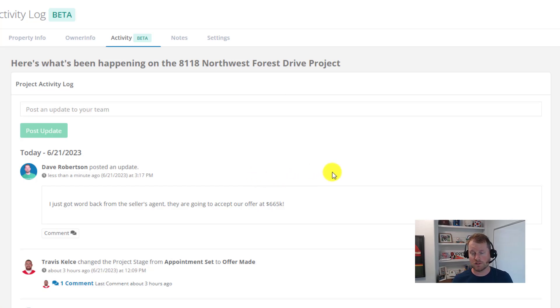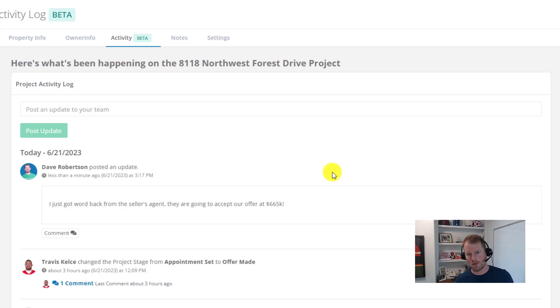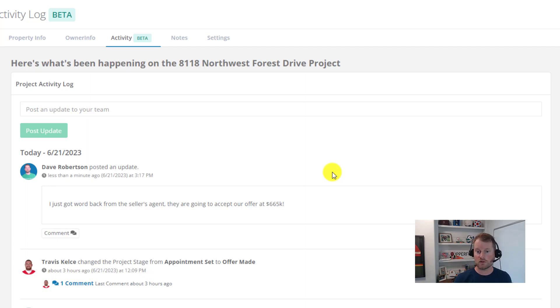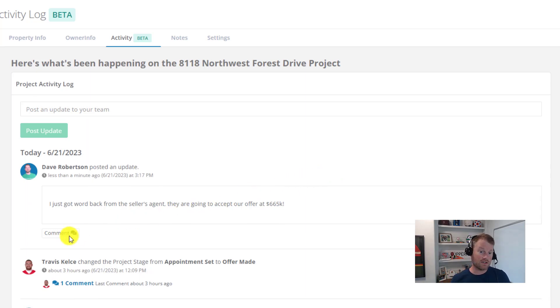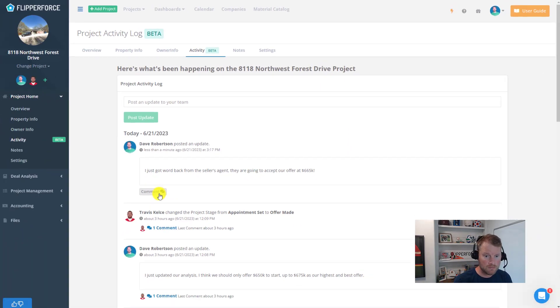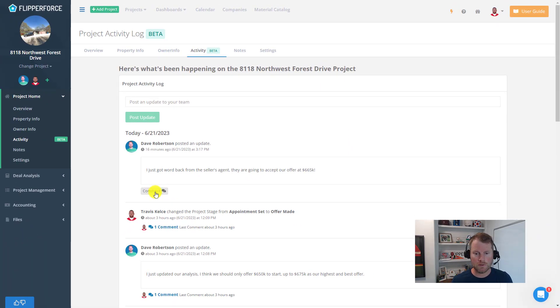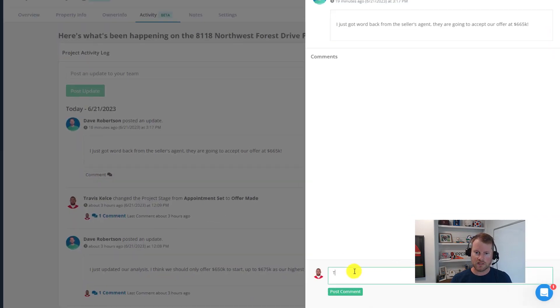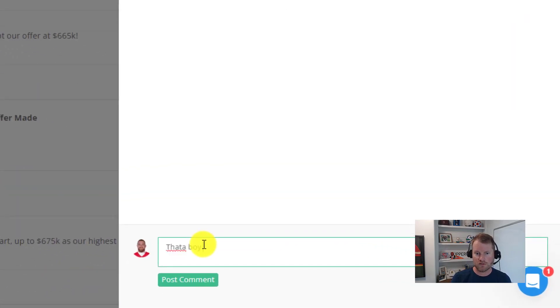Now if your teammates have questions or just want to post a congratulations, they can click on this little comment button which will open up a comment thread, so they can post a comment and create a conversation around that project update.